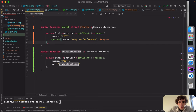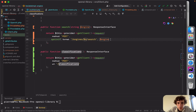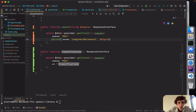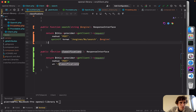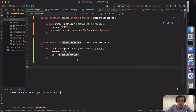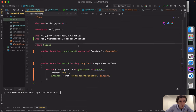I noticed I missed a closing parenthesis for sprintf. Now that's fixed and I don't have errors anymore. That's pretty much it actually.